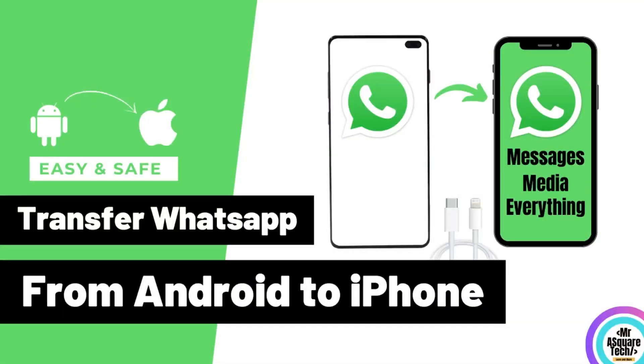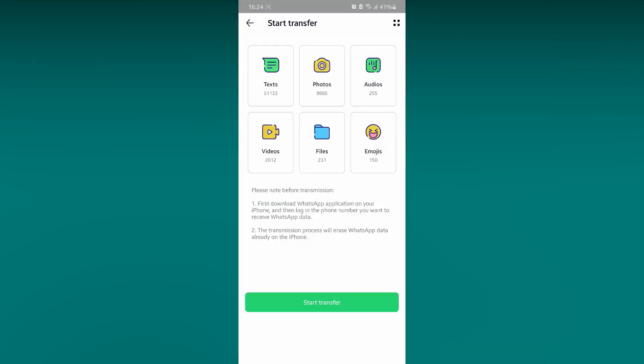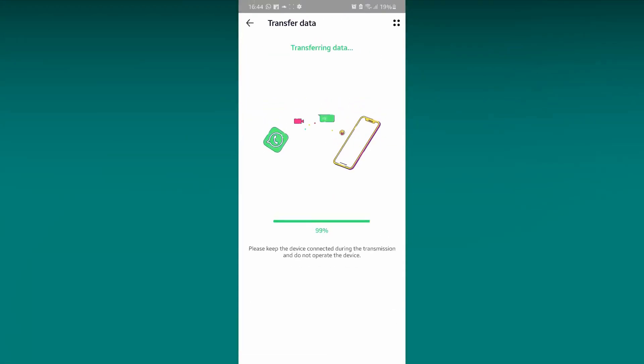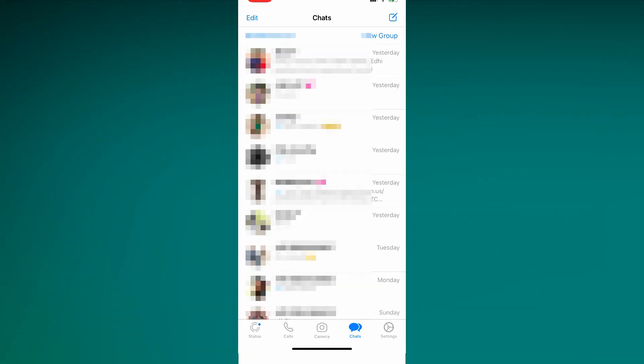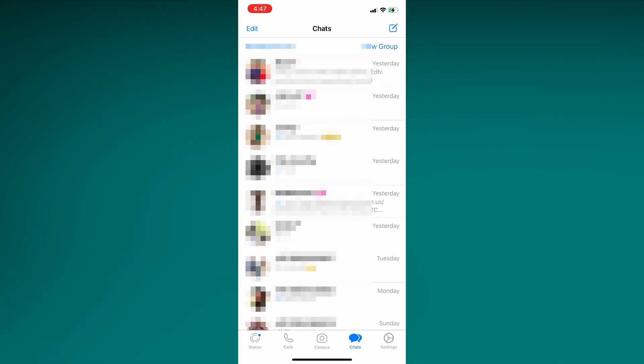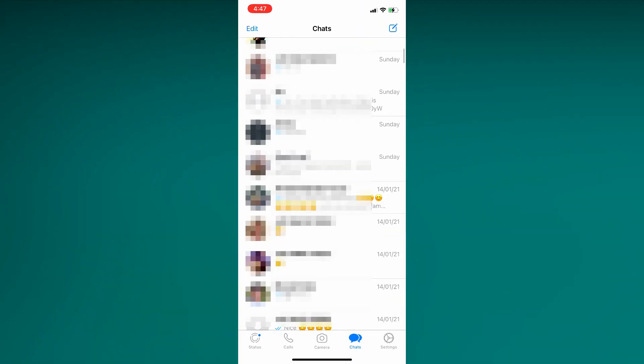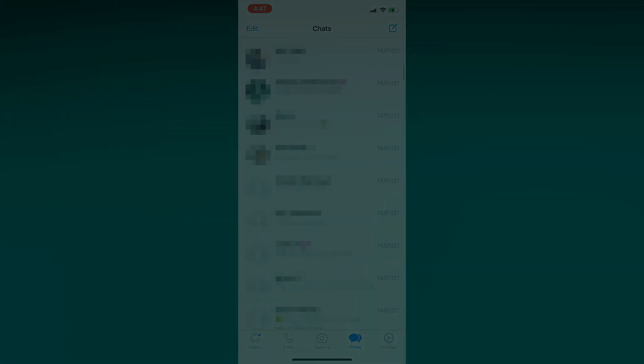Hi there. Welcome to Mr. A Square Tech channel and my robotic voice. In this video you will learn how to transfer the WhatsApp data from Android to iPhone. Let's get started.